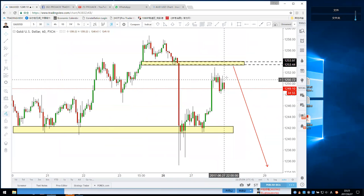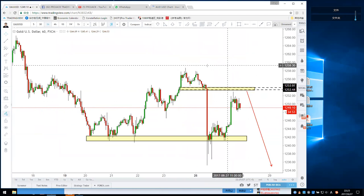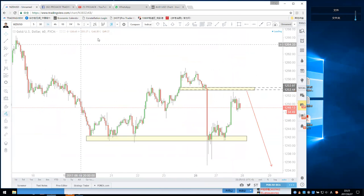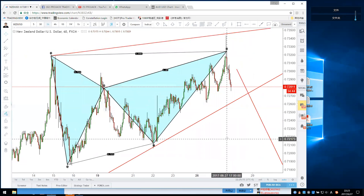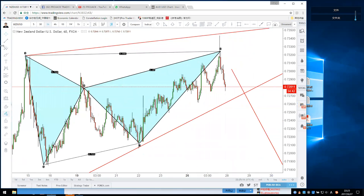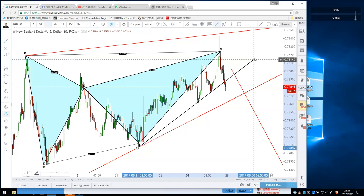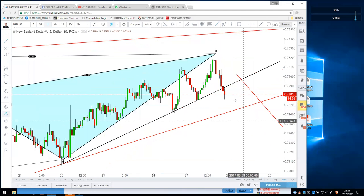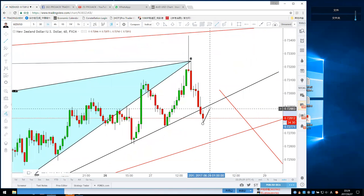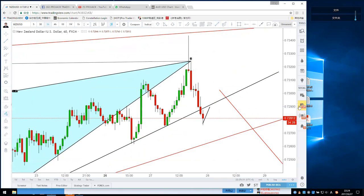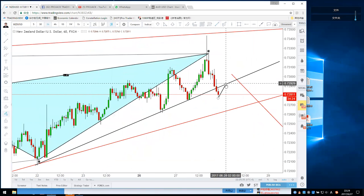Gold dropped nicely from 1252 — keep your gold short. For the Kiwi, the current price is 0.7281 and it looks like it already broke the support trend line. Favor, if I were you and I missed the trade, I would take a pullback short if the price pulls back to the 0.7290 level or touches the trend line again.